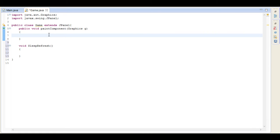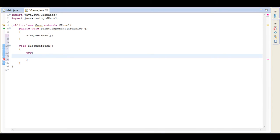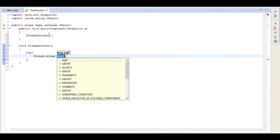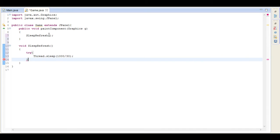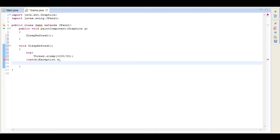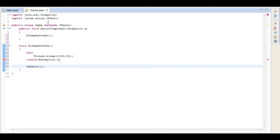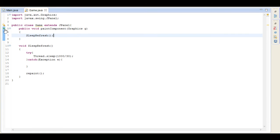So first off here we call sleepAndRefresh — what we're going to do here is first off try and sleep, so we surround it with a try block and go Thread.sleep. We're going to sleep for 1000 divided by 30, which is going to be roughly 30 FPS. And then we catch Exception e. And last but not least we type repaint, so it will repaint or re-run our paintComponent. So now we have a running game but nothing really happening in the game yet.